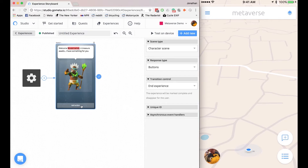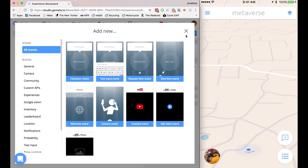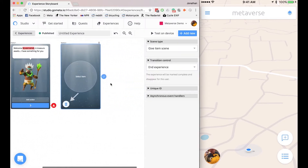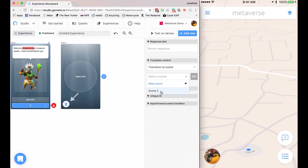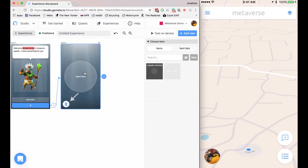And then I'll add my action. Next, I need to add a GiveItem scene, so I'll click GiveItem. I will link these two scenes together, so under Transition Control, Transition to Scene, Scene 2. So when a user taps this button, they'll be transitioned to a GiveItem scene. Now I need to select an item, so I'll click Select Item, and I will use this key.